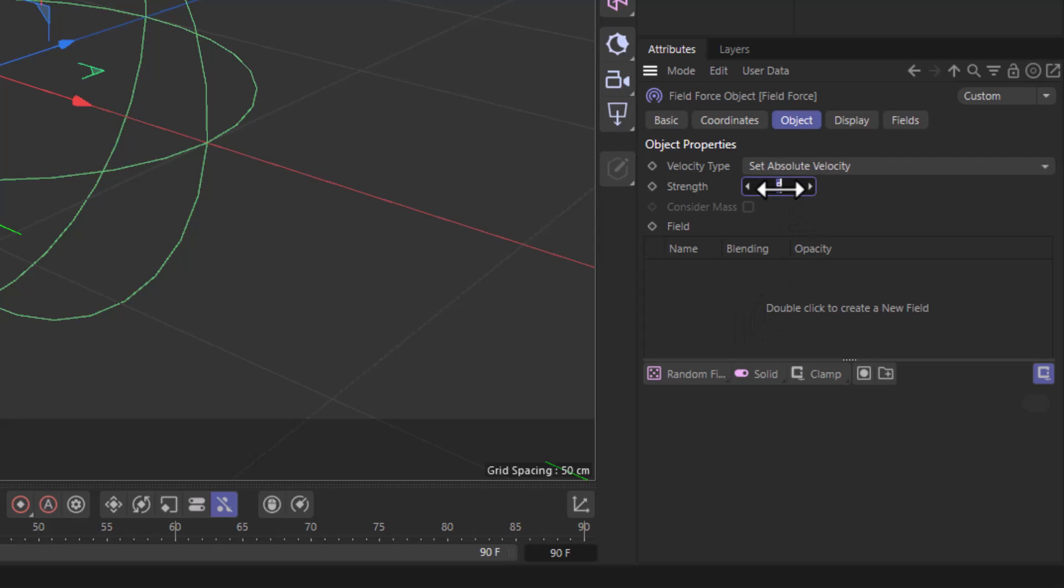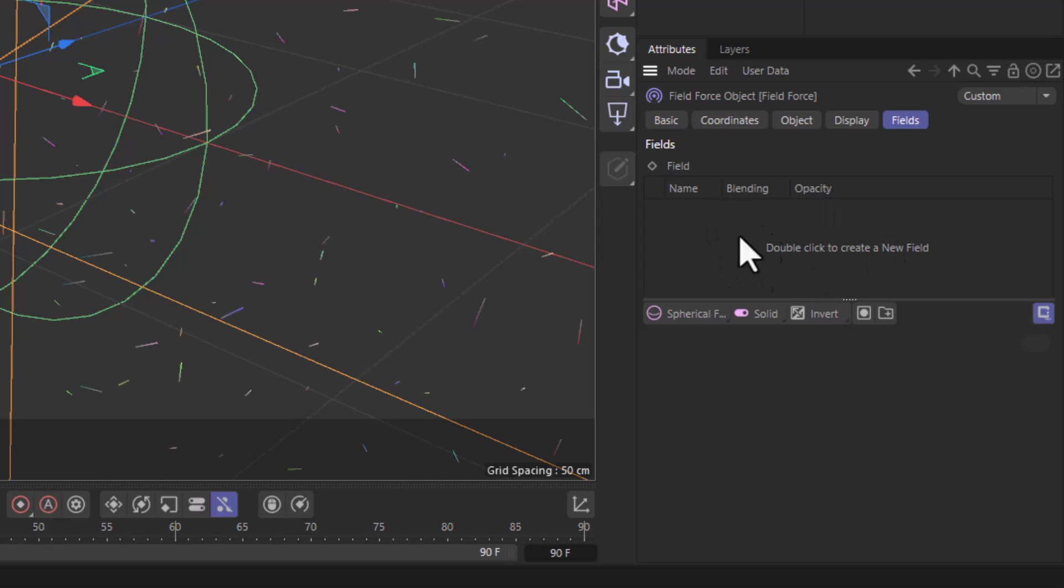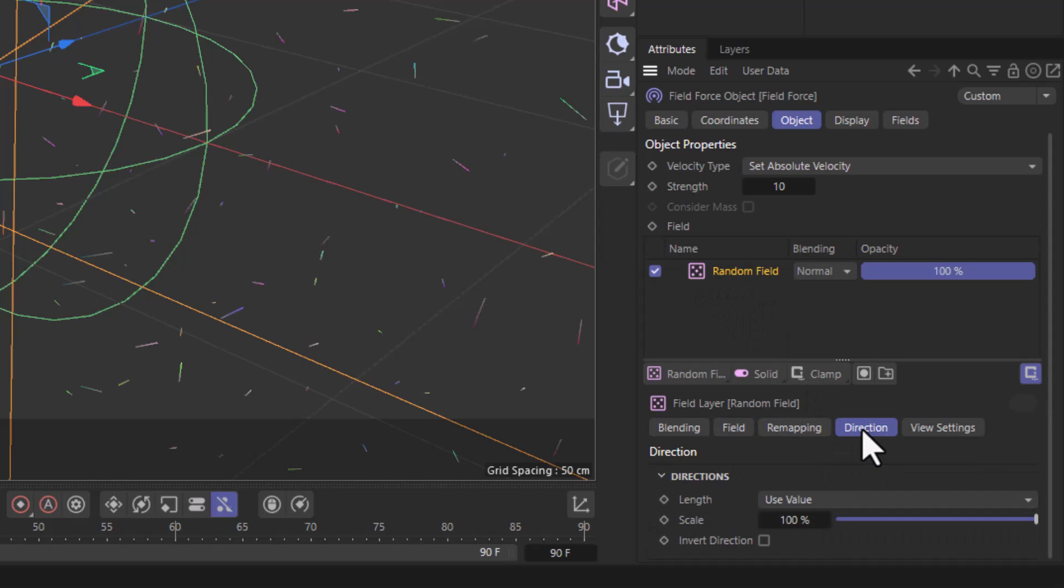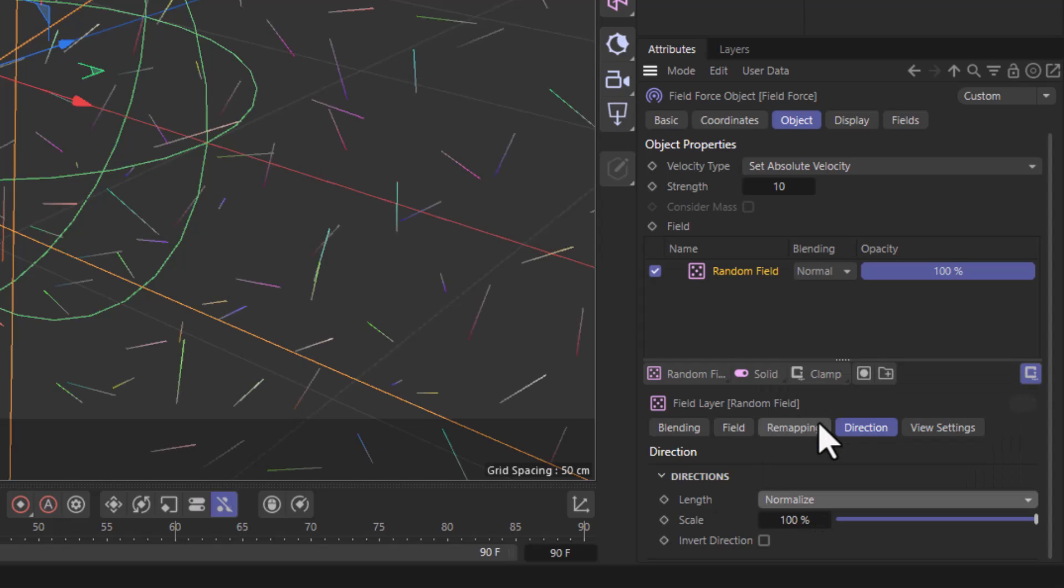Set this to a value of 10 and add a random field in the list. Make sure you don't add it to the masking field, but add it to the object field list. The last thing you need to do is with the random field selected, go to the direction, change the length to normalize, and invert the direction.